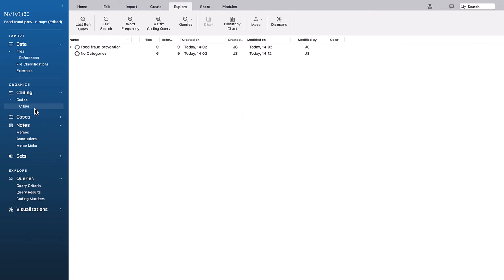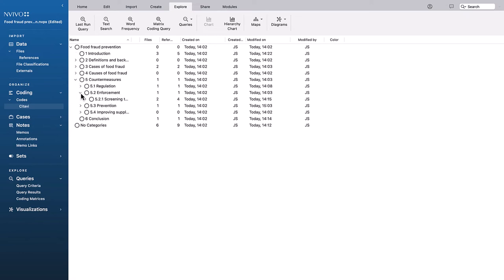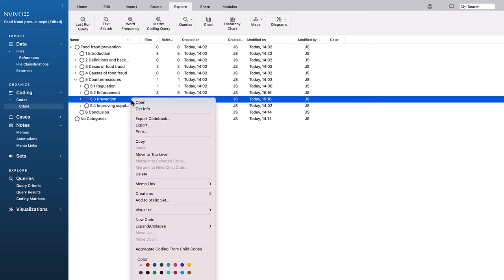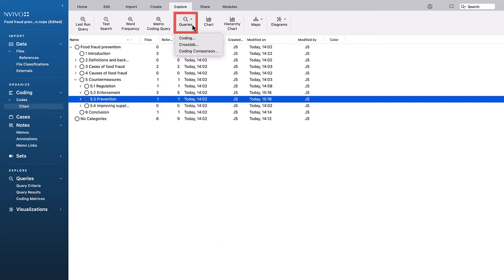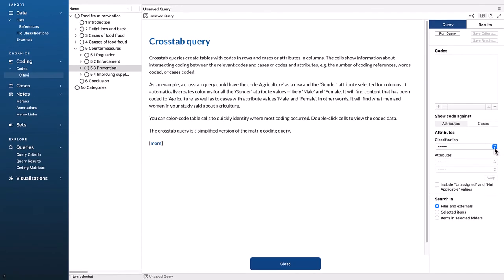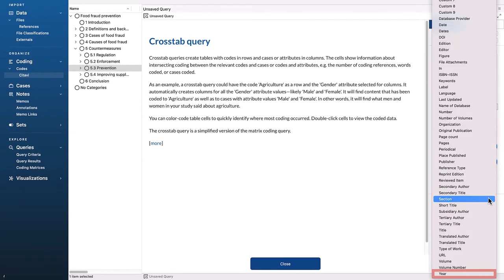A crosstab query on codes can also be performed. For example, if we want to look at how often two concepts are mentioned over time, we can choose the aggregate coding options for each category and then click Queries crosstab. We'll now choose Reference as the classification and Year as the attribute.